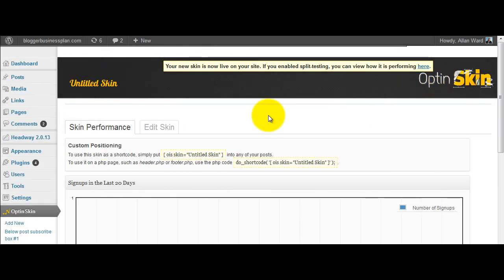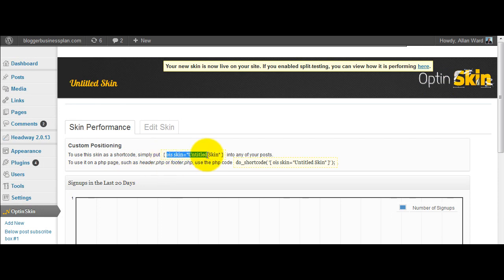Okay so it's finished doing that, gone to a new page, custom positioning, here's the shortcode. I'll just insert that shortcode into my blog post and the opt-in box will appear in those posts.